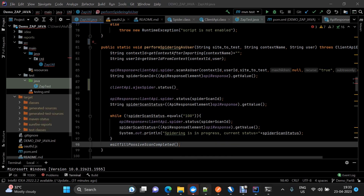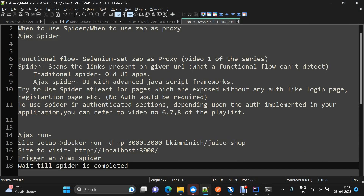Now we have a good idea of how to perform Ajax Spider using automation. Moving to the notes section, we've covered everything in today's agenda. I'll be sharing these notes in the video description. If you're liking the content, please like and subscribe, and share it with your QA friends. See you in the next video, thank you.